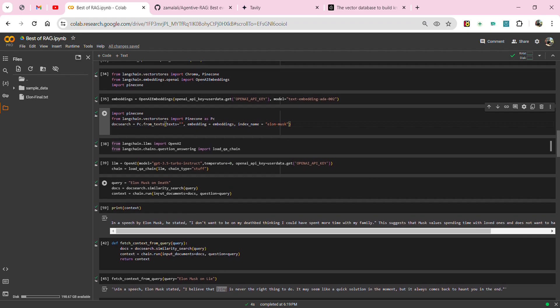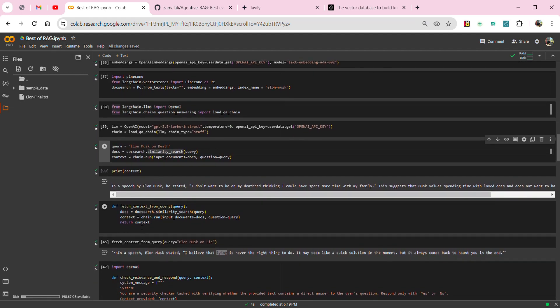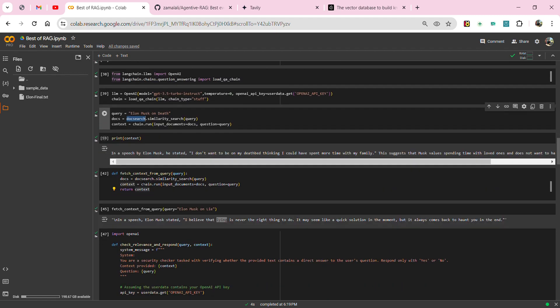The query I've given here is 'Elon Musk on death.' As soon as I perform a similarity search, quite a good number of search results are retrieved. You can see the context: 'In a speech by Elon Musk, he stated that I don't want to be on my deathbed.' This is a retrieved search result from the knowledge base present in Pinecone. I've also written a function called 'fetch_context_from_query' that organizes this into a callable function.